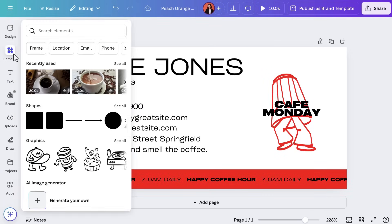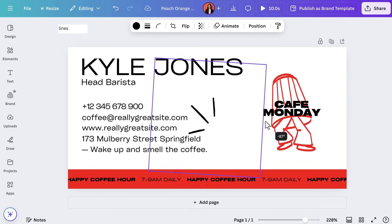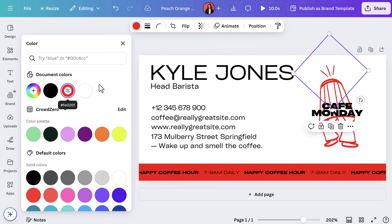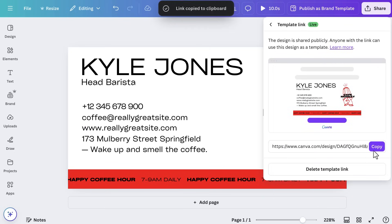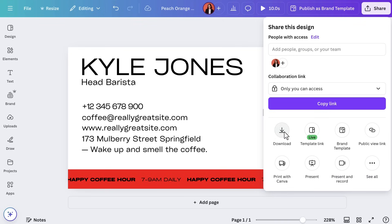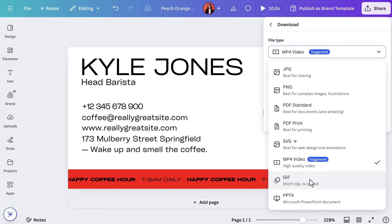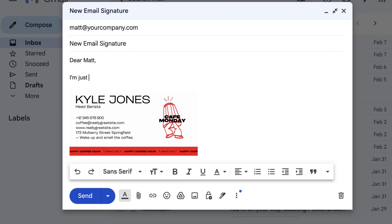Want to make it stand out? Go to the Elements tab and search for an animated graphic. Let's add it in. Now let's share it with the team — go to Share, hit 'See All' and you'll have an option to create a template link for your team to create their signatures. Send this to them and they'll get their own copy to add in their personal details. Download your file as a GIF to keep the movement — every email you send will be polished, professional and a little bit fun.